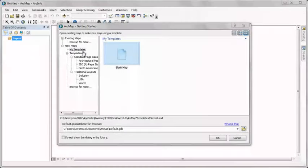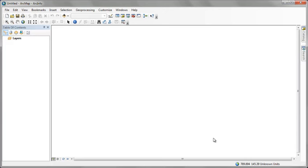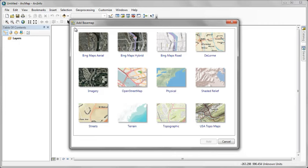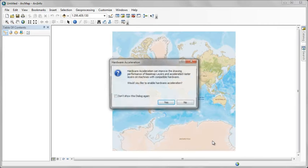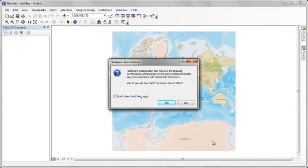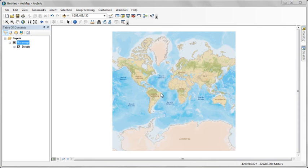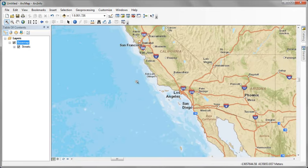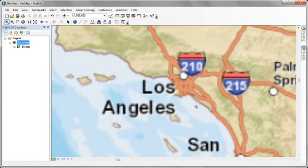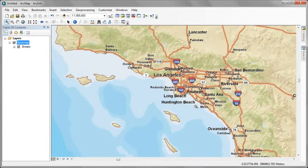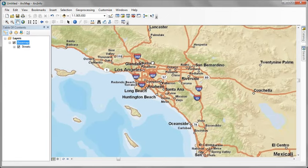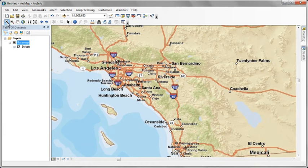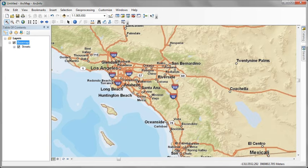We'll start with a blank map document. Add a basemap from the add basemap command. Take the one called streets and click add. Click yes to enable hardware acceleration. Now grab the zoom in tool and drag a window around the west coast of the United States and down into the Southern California region around Los Angeles. Keep zooming in until you can easily distinguish cities, freeways, landmarks like parks and airports.